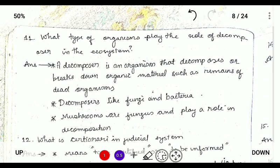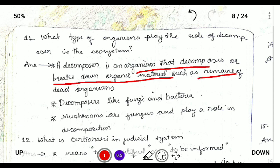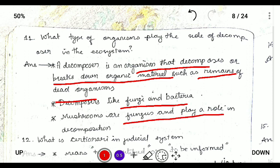Next: what type of organisms play the role of decomposers in the ecosystem? Decomposers are those that decompose or break down organic material such as the remains of dead organisms. Examples include fungi, bacteria, and mushrooms, which play an active role in decomposition.